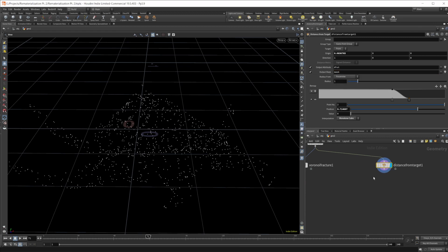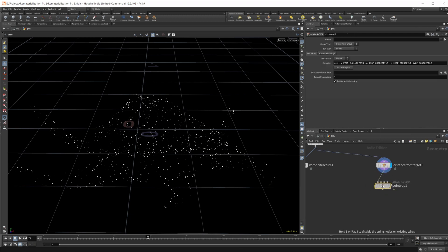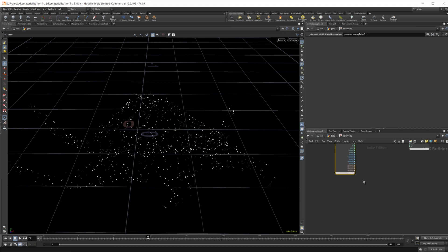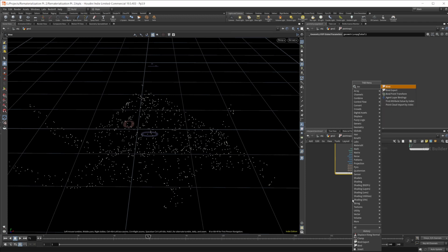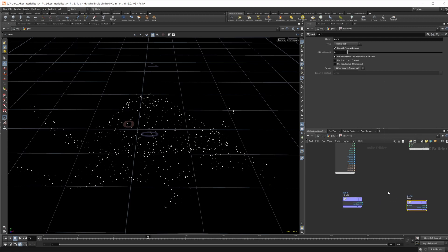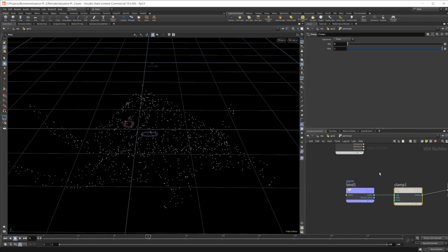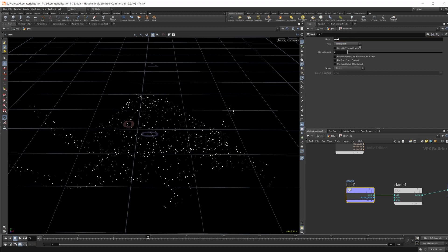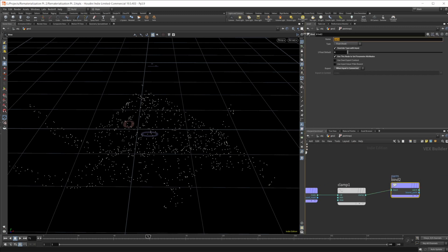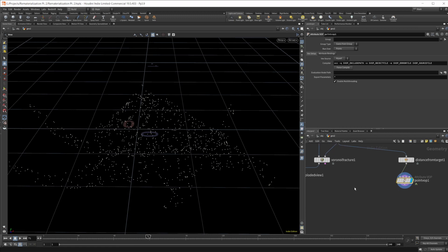Let's set this back to mask. Then we want to drop a Point VOP down because we want to make sure those values are from zero to one, since we're going to be using the lerp function to drive the animation. We'll do a bind and then a bind export, and we're going to clamp those values from zero to one. We need to specify our attributes — we'll call this mask, which is the attribute we created, and then call the output mask as well. We're going to be using that as our mask for our effect.